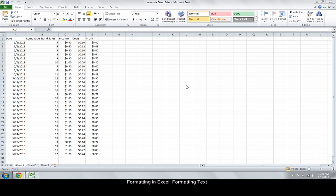We'll begin to explore formatting in Excel in depth. Excel is a versatile program with an enormous array of options, and it's helpful to discover how easily you can fit the program to your needs. Let's get started.